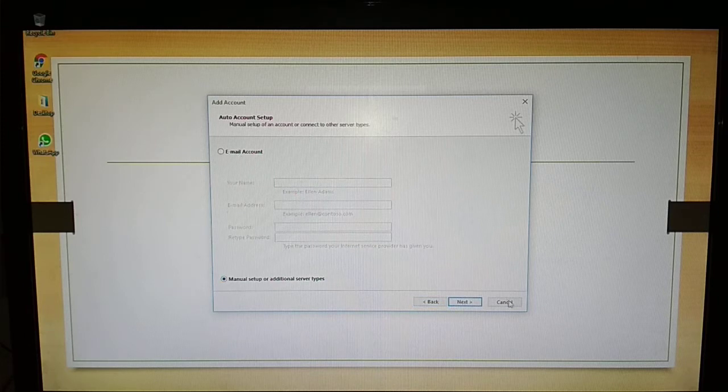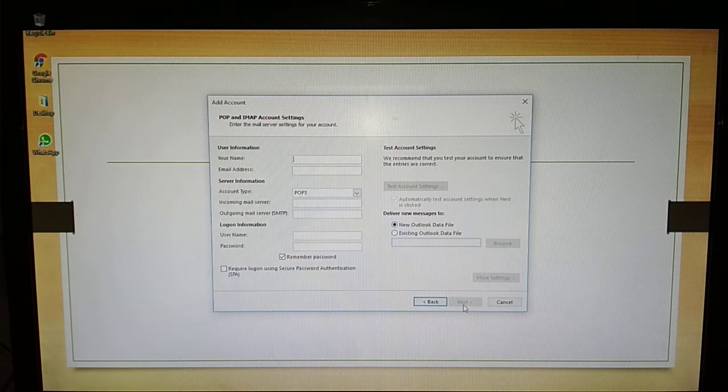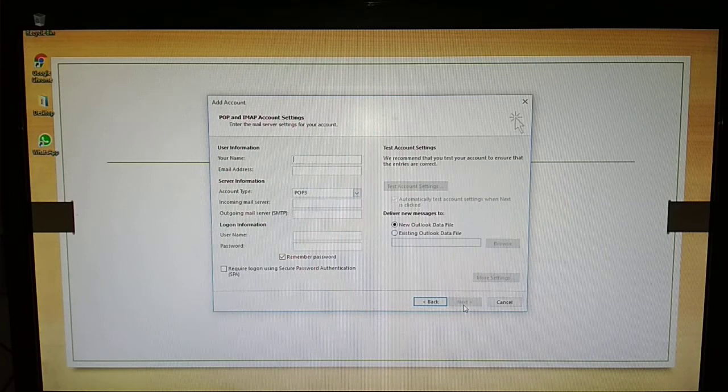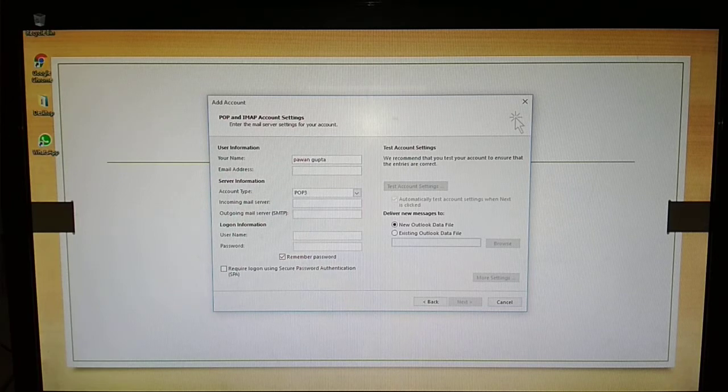Then select POP and IMAP, then provide your name and provide your email address.